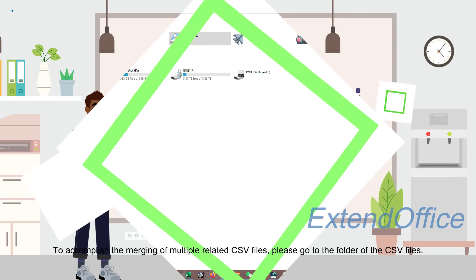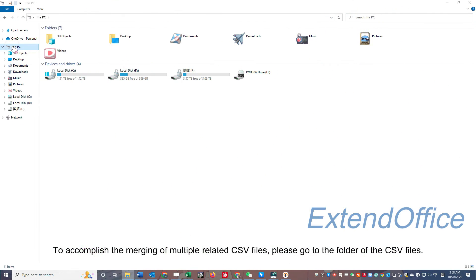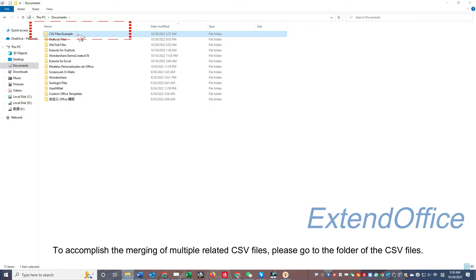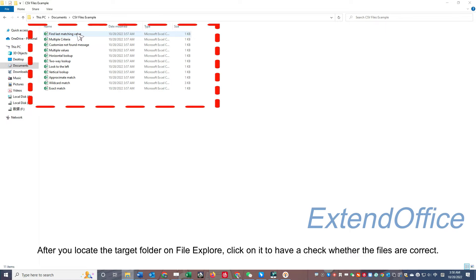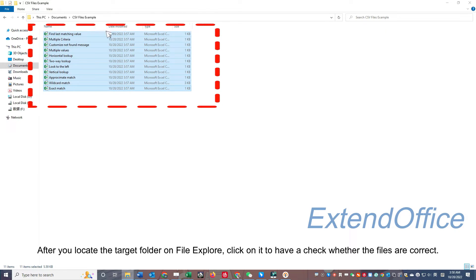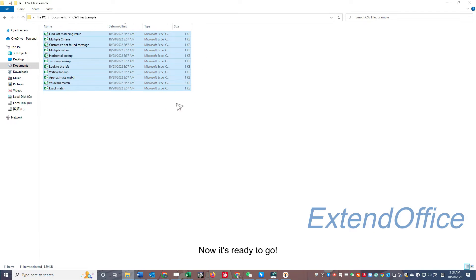To accomplish the merging of multiple related CSV files, please go to the folder of the CSV files. After you locate the target folder on File Explorer, click on it to have a check whether the files are correct. Now it's ready to go.